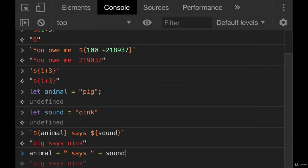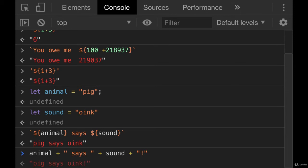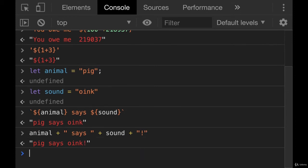It would look like this. Animal plus space says space plus sound. So we always had to break up our quotes.